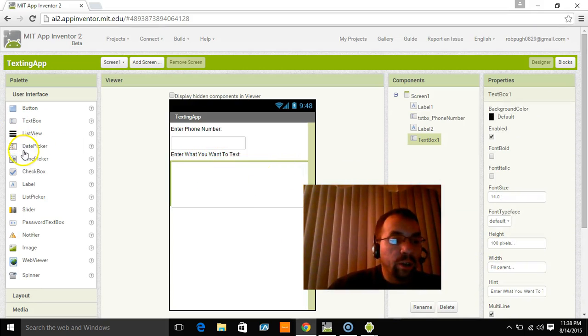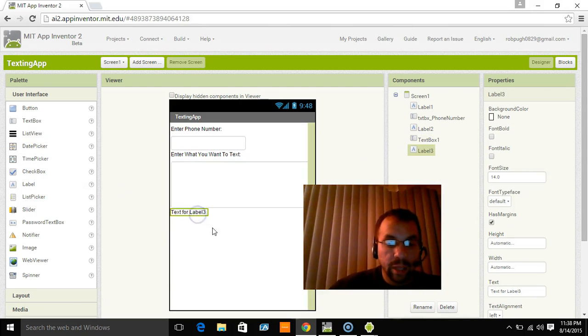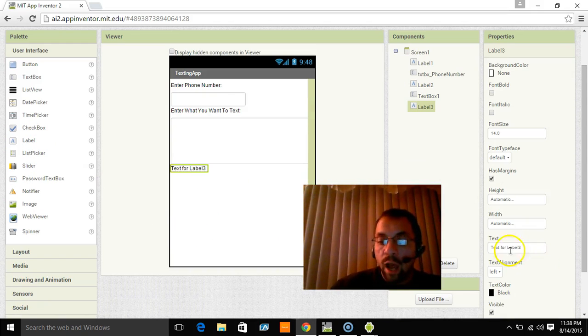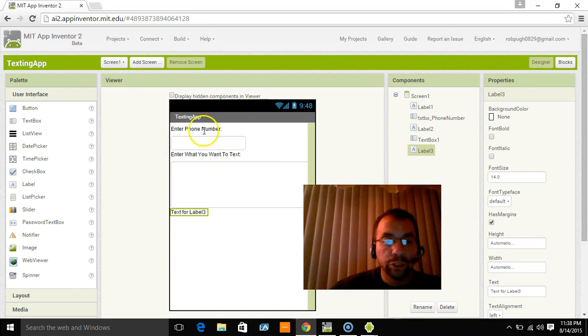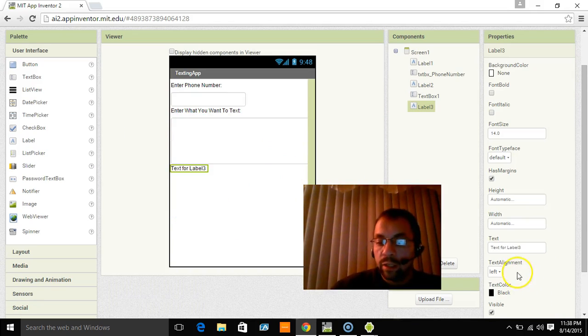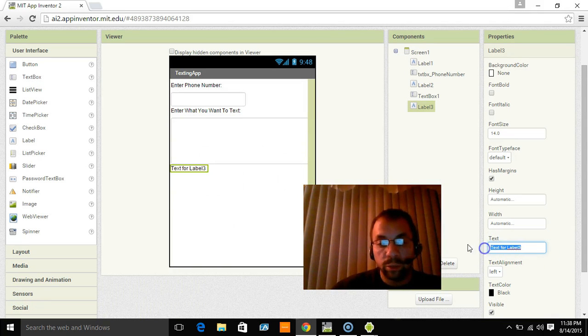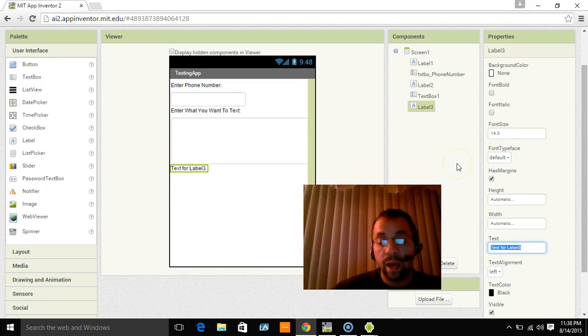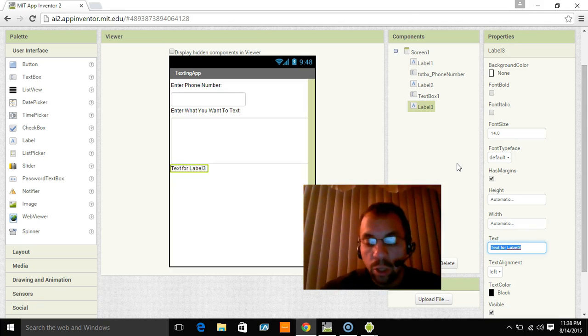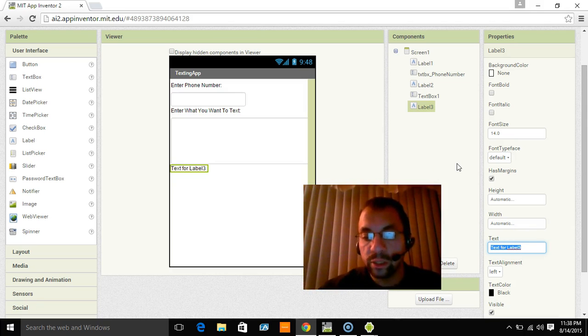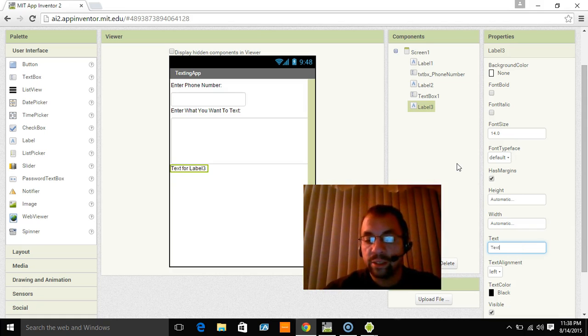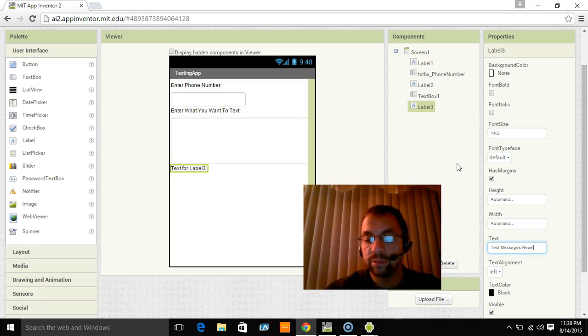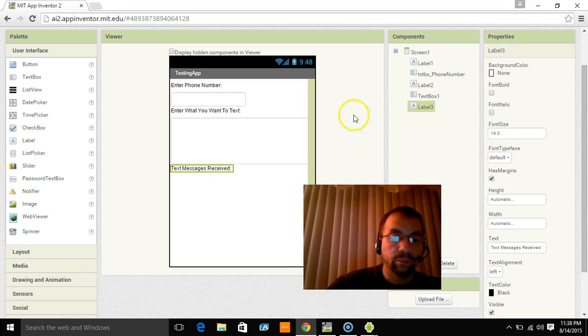Now we're going to enter another label. I'm not renaming the labels because they're really not important. They're just kind of telling us what it is that we're doing. You can rename them if you'd like. I just only change the text because I don't need to rename them at this point for what I'm doing. So this one's going to say text messages received.